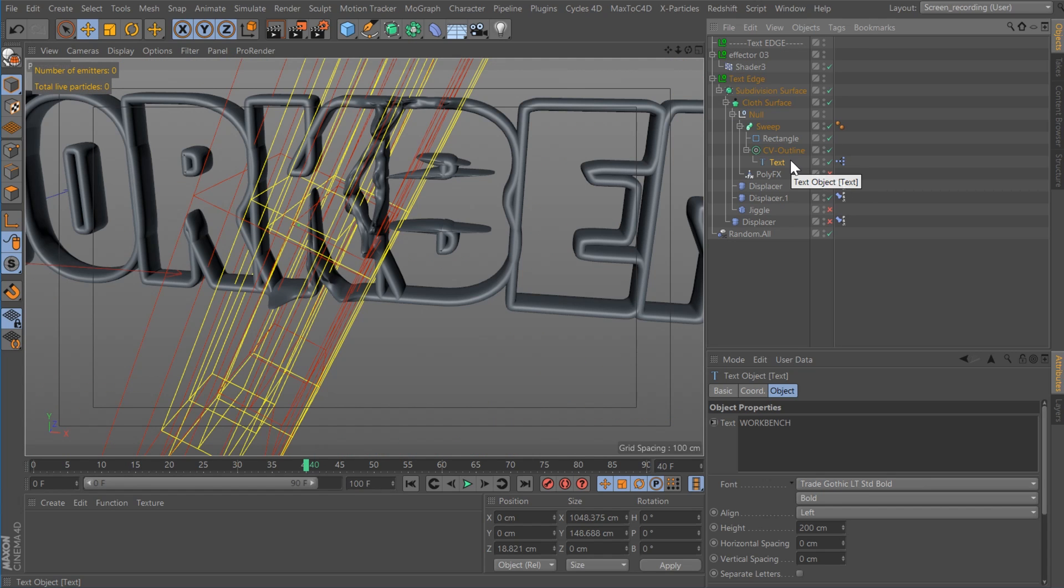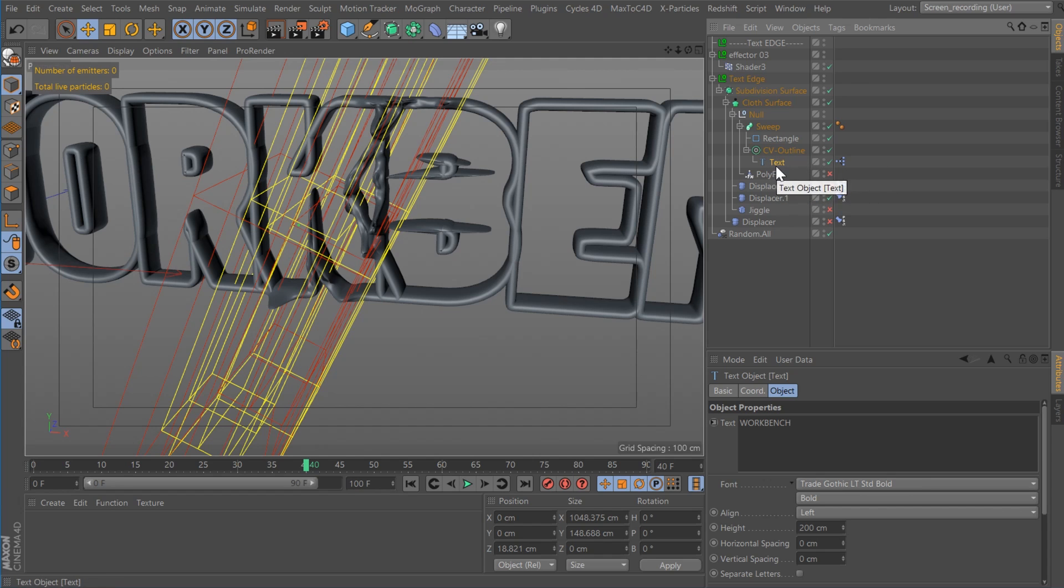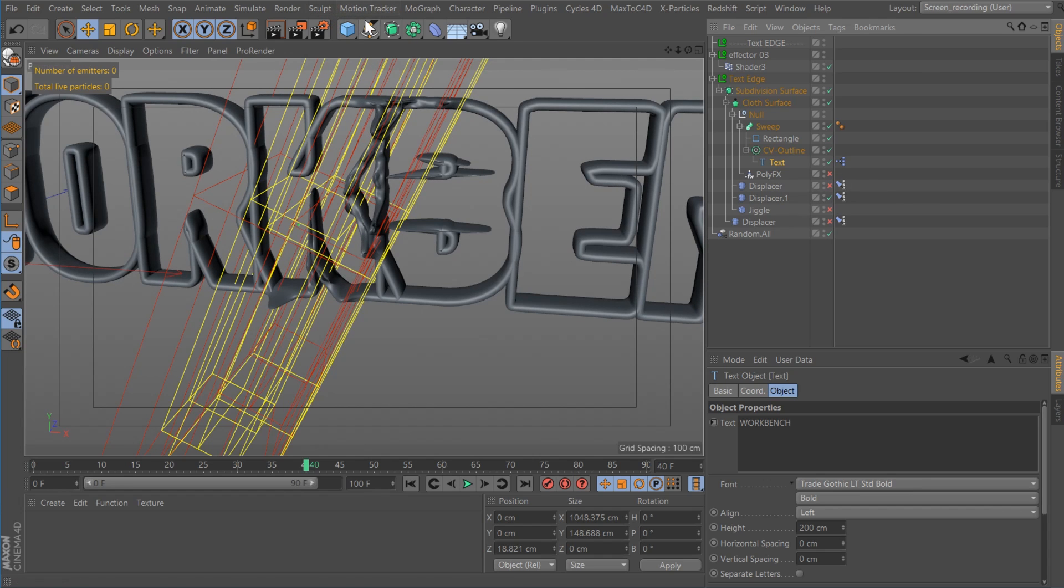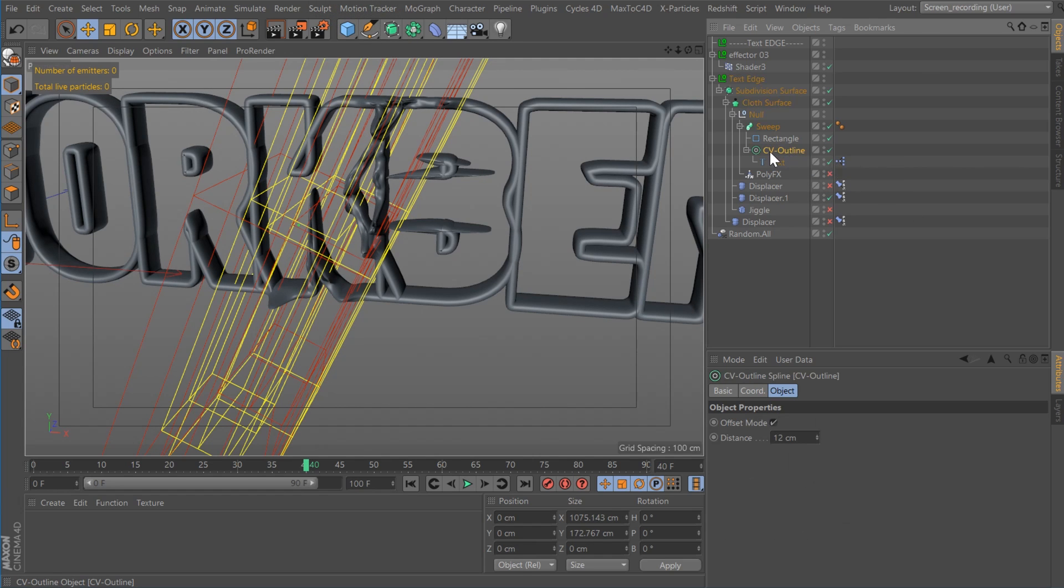So the last part of the effect, I created a regular Cinema 4D text object. In this case, I want to generate splines and I can't do that with a MoText object. Then I'll be using CV Outline, which is a Cineversity plugin.